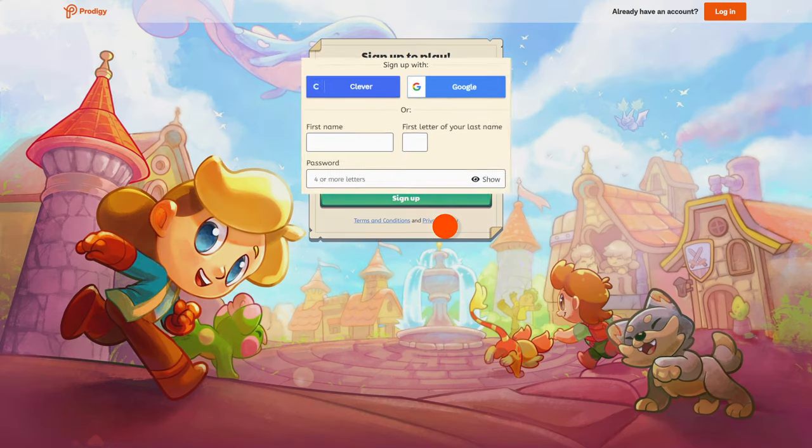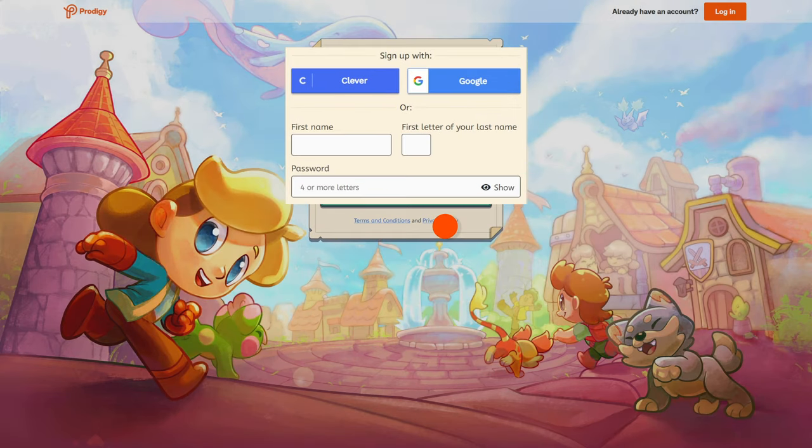You'll be prompted to make an account through Google, Clever, or by entering your information manually.